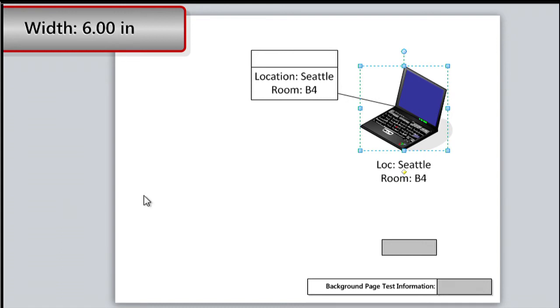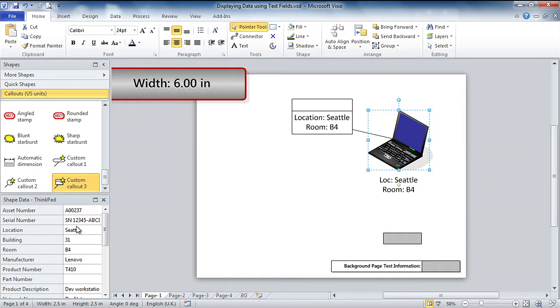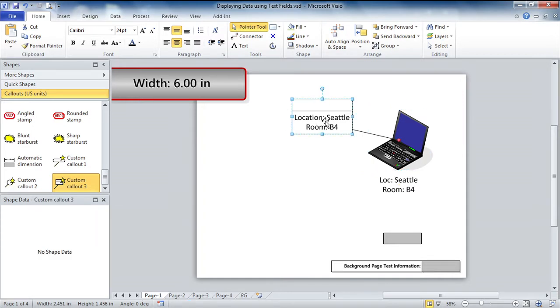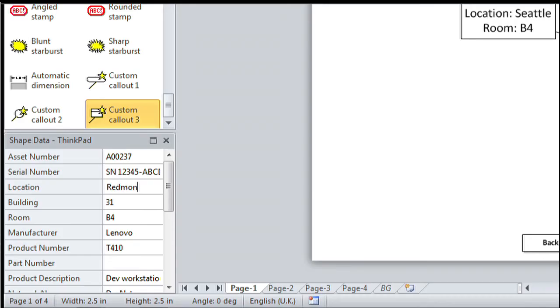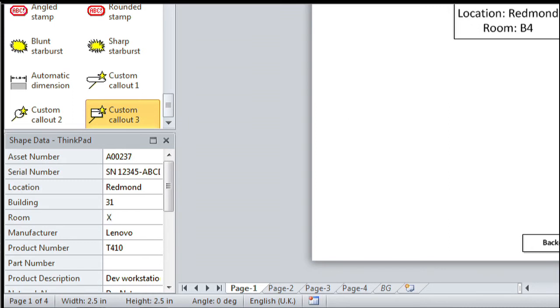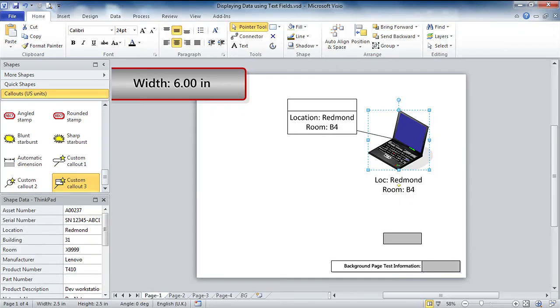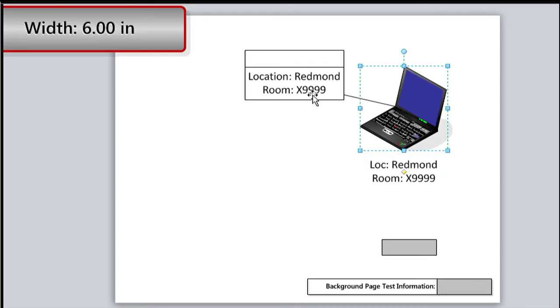And is it dynamic as well? Yes, it is. So let's go. We've got the laptop selected. Most important, the shape data isn't in the callout, it's in the laptop. Come over here, we'll change the location to Redmond and I'll hit tab twice down to the room and we'll do something ominous like X9999. Hit return. And you can see not only is the text that we did earlier updating, but the link to the callout shape as well.